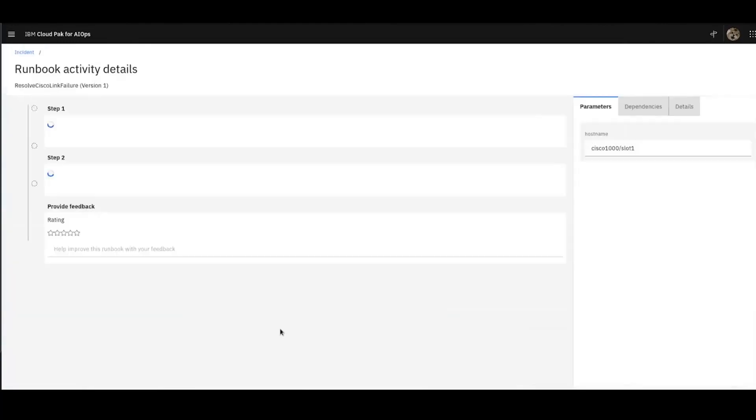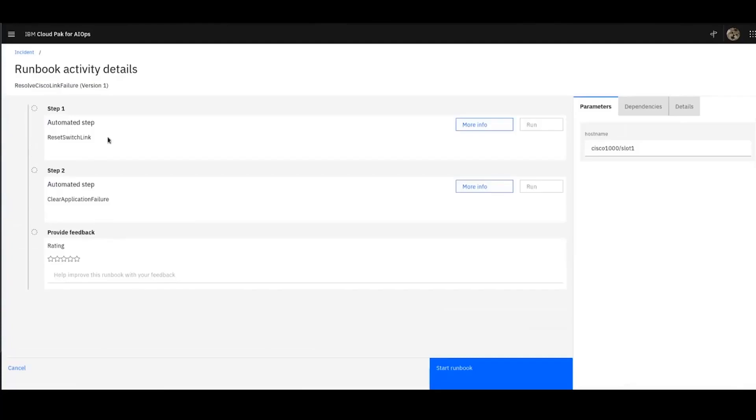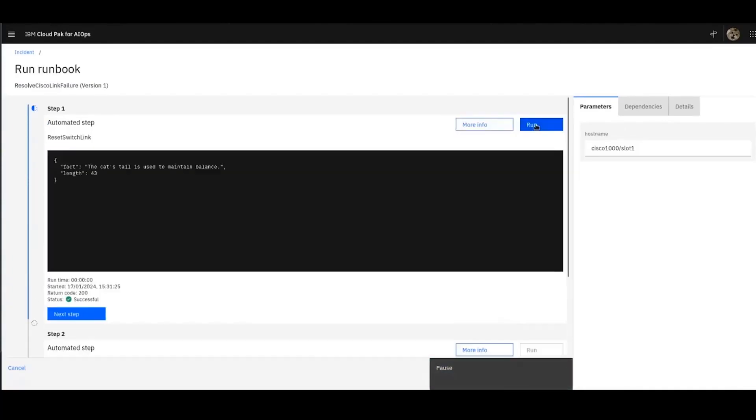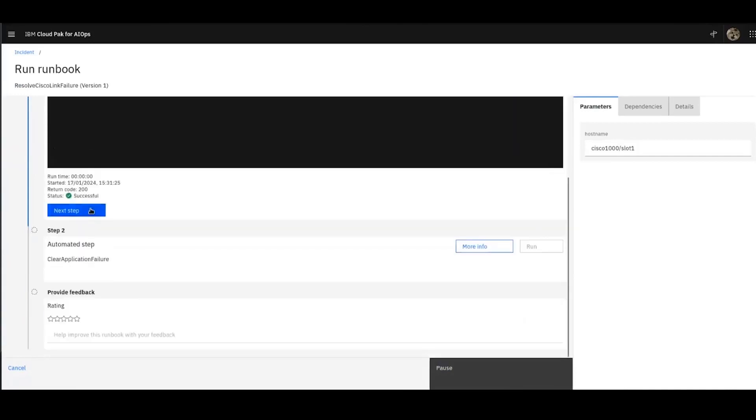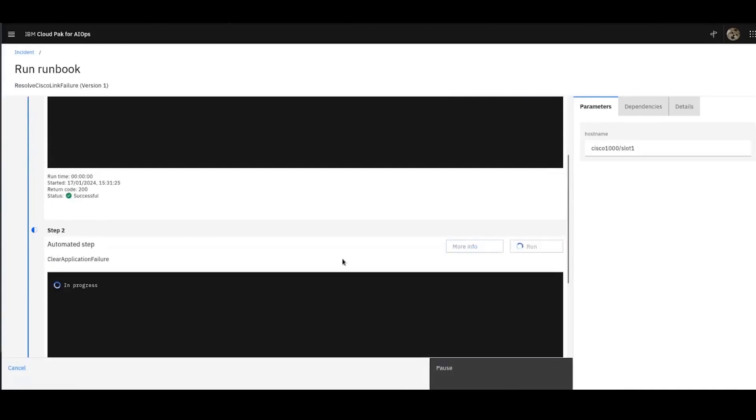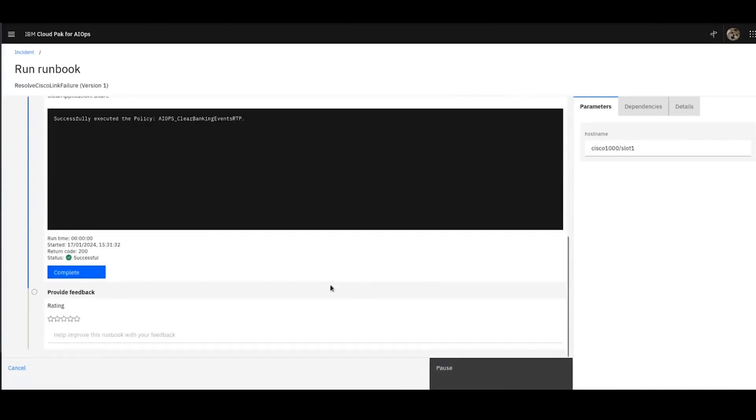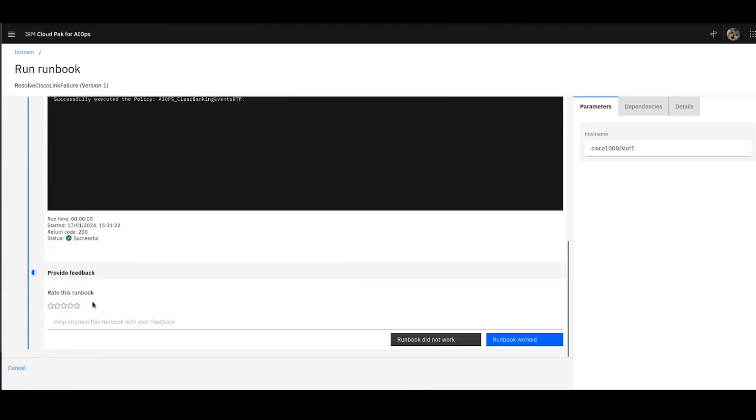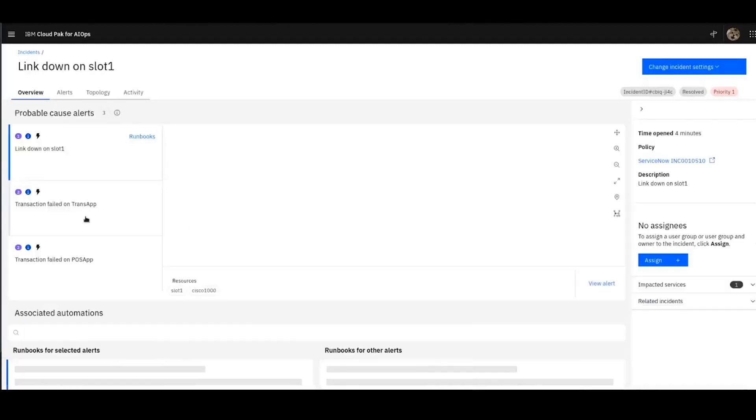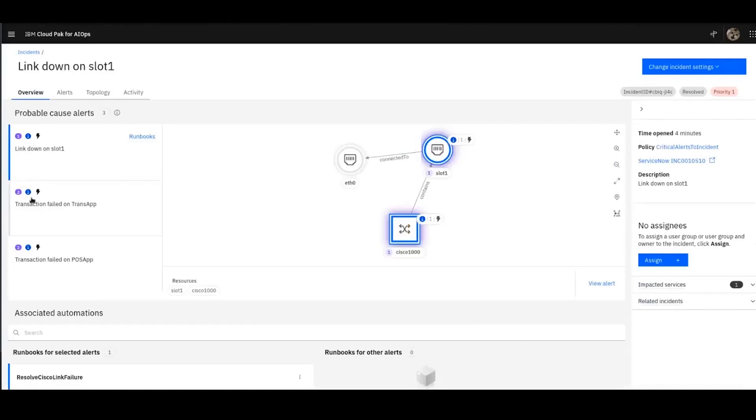I'm therefore going to run this runbook. You can see my two-step runbook that I created earlier. Reset switch link and clear application failure. Let's go ahead and run that. First step is to reset the switch link. I'm going to click run. It's completed successfully. And then step two, I'm going to clear the application failure alarms. And that has completed successfully as well. I mark that as complete and provide some feedback. I can see that the alarms are now clear. And I can see that the incident is now resolved here.